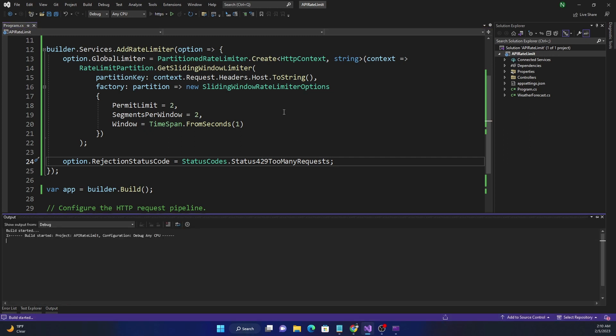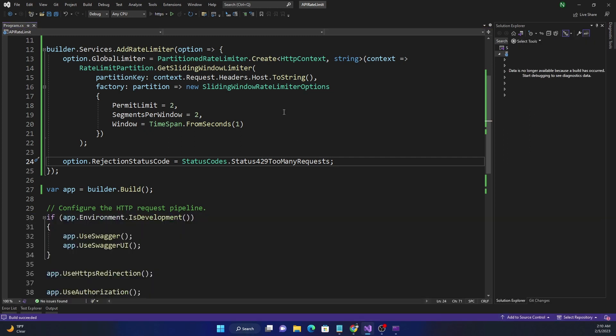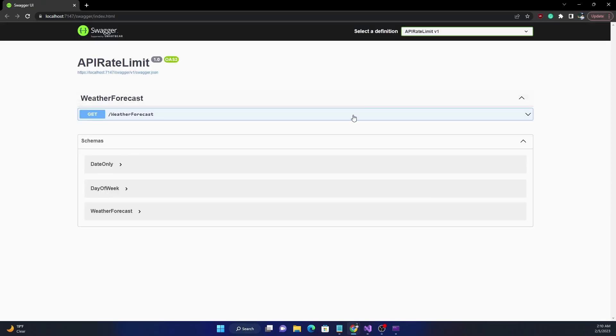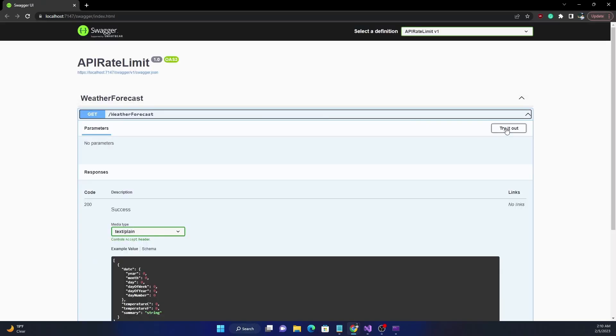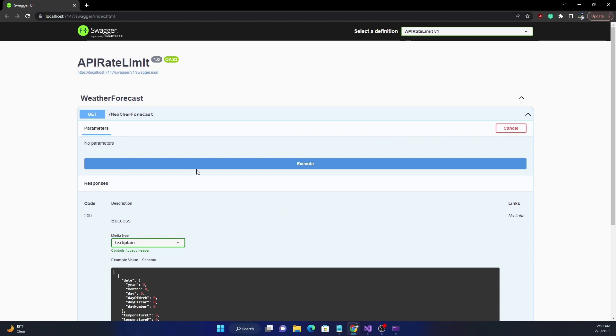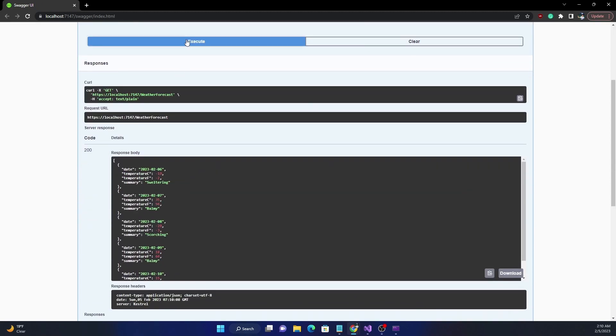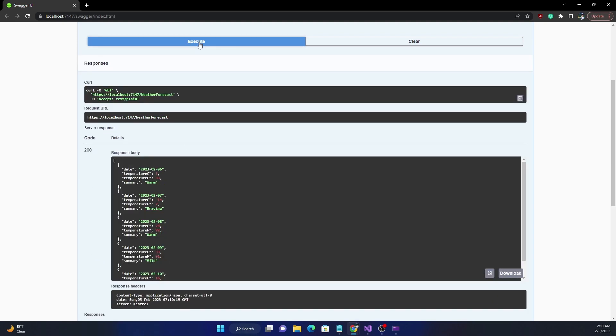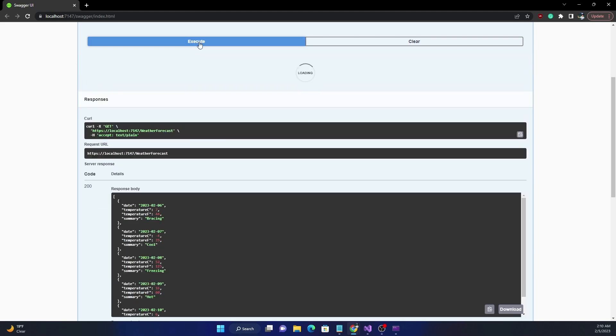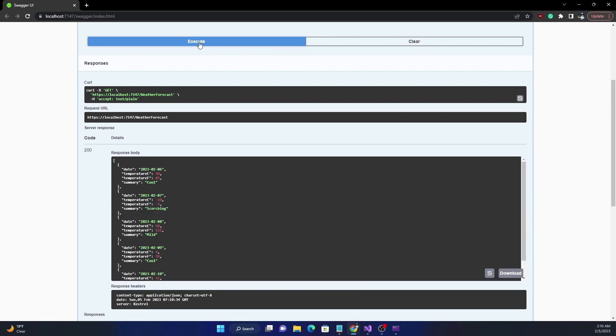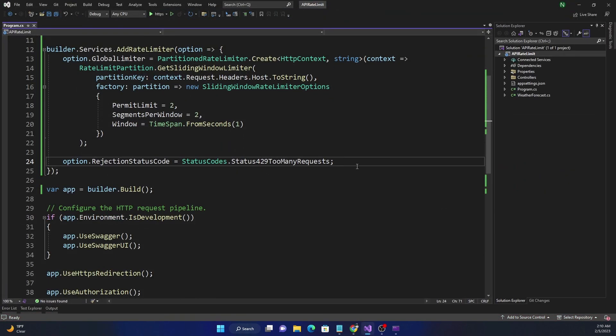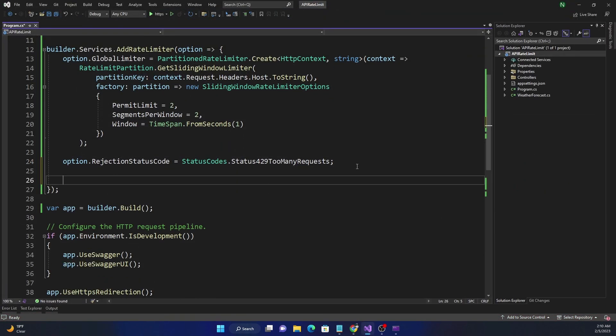So we can demonstrate that quickly, and then I'm going to show the callback implementation. So now if we try out, and as I said, we have to try fast enough. So you can see 429. If I continue trying at a lower pace, it's going to go and move to the next segment of the one second. So each 500 milliseconds will have two requests, whereas if I do fast enough, then I'm going to hit the too many requests.